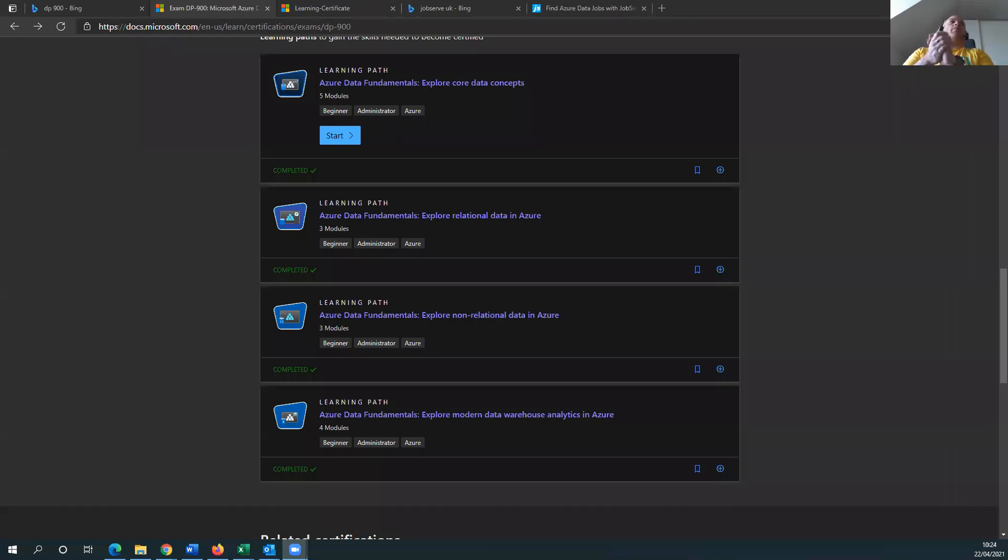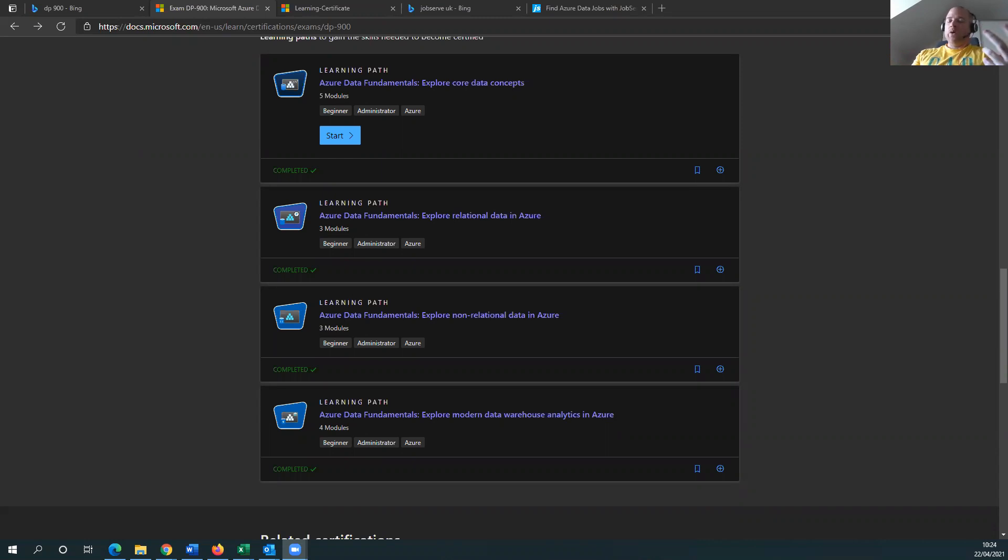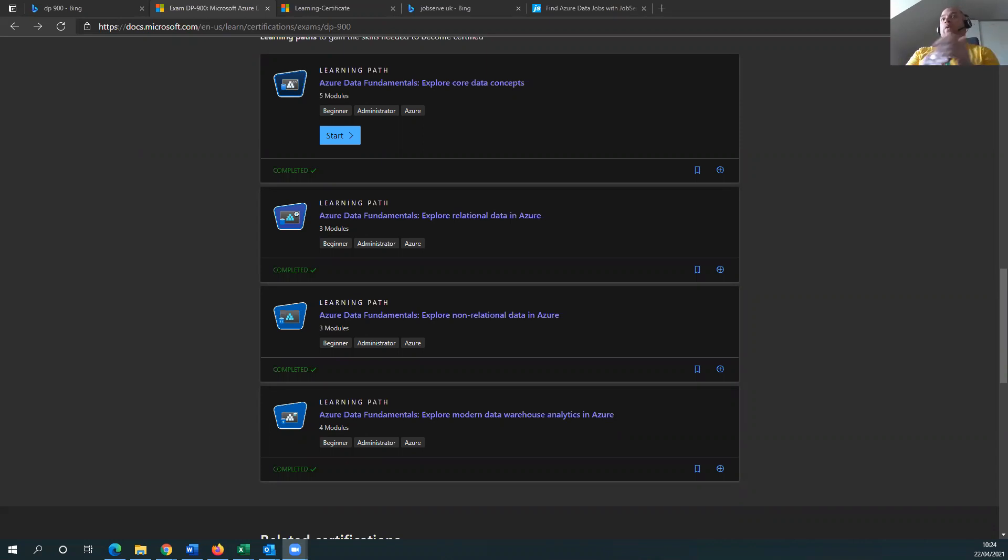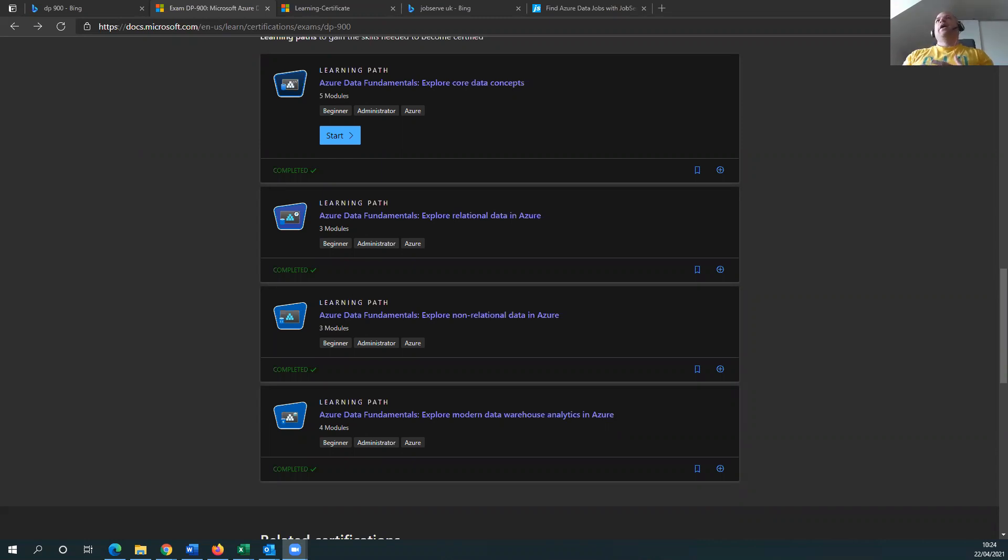Okay folks, today we're going to be talking about is DP-900 worth it? Is it worth your time, money, effort, sacrifice into learning DP-900? And the quick and short answer is yes, it's worth it. It is worth it, trust me. And I'll tell you why.